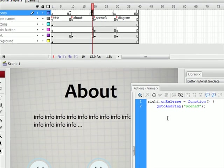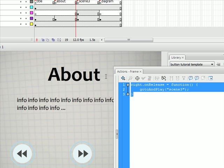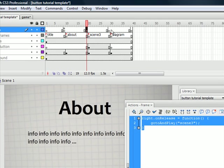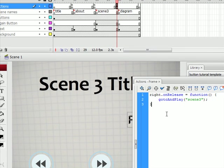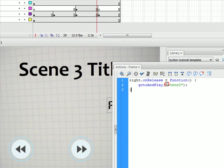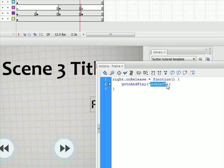And then close the brackets with another curly bracket. And then to make that easier we can just copy and paste. Again, except now we're going to go to diagram.